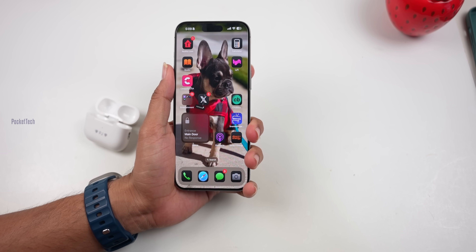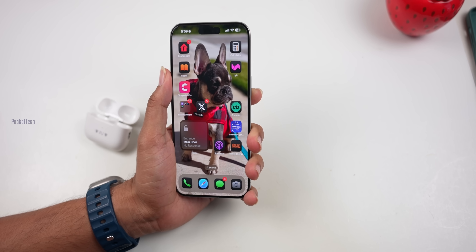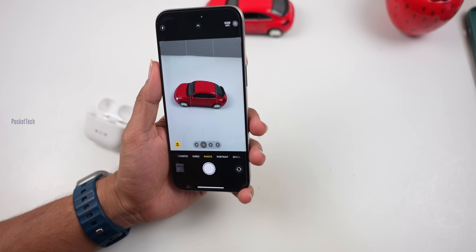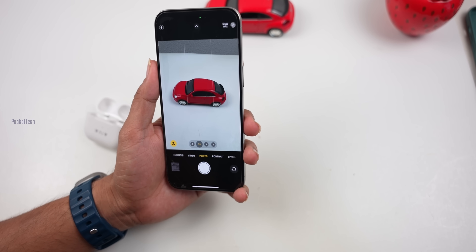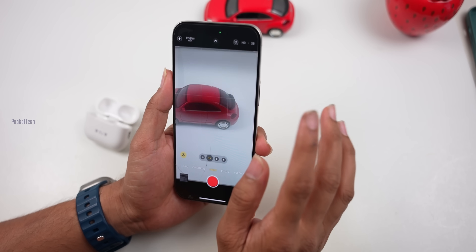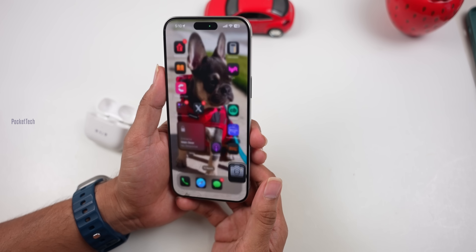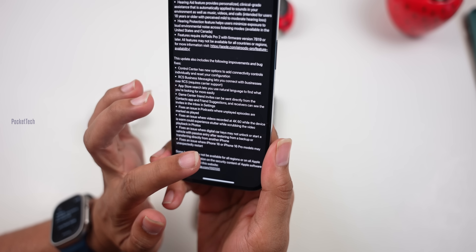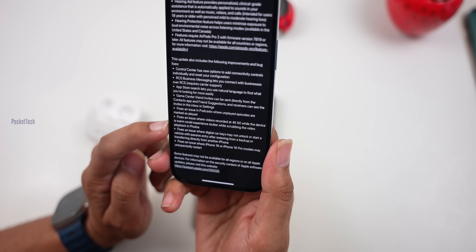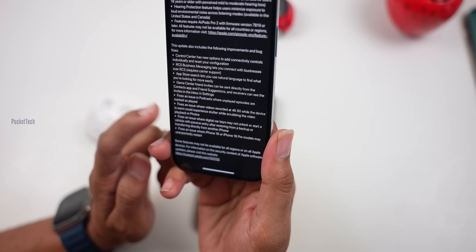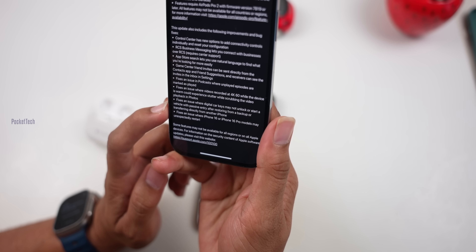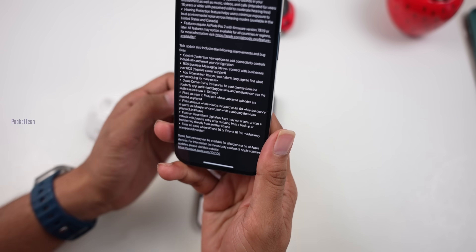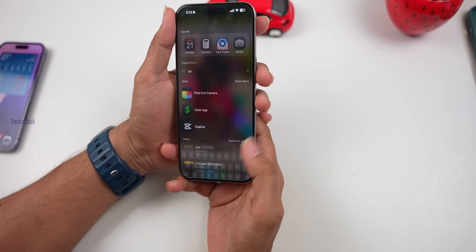iOS 18.1 also resolves several bugs. For iPhone 16 series, there were many camera issues — the camera app was getting stuck, especially when recording in 4K 60fps. That issue is fixed in 18.1. There is also a fix for a Digital Car Key issue on iPhone 16 and 16 Pro where the phone would randomly restart. Those software bugs are resolved in this update.